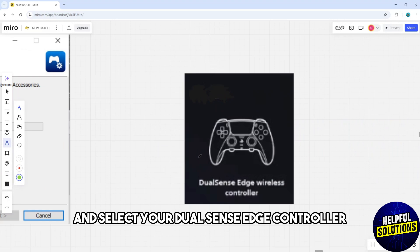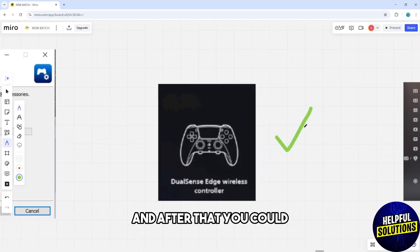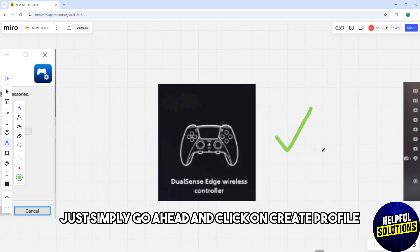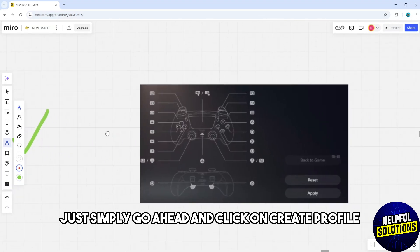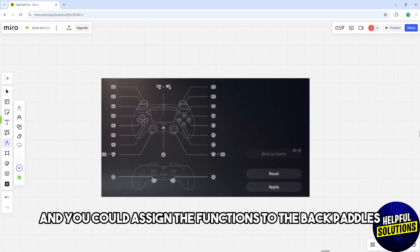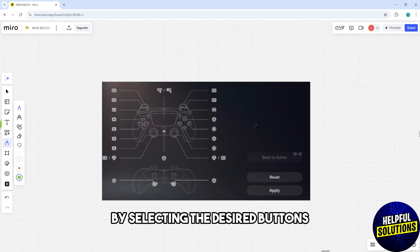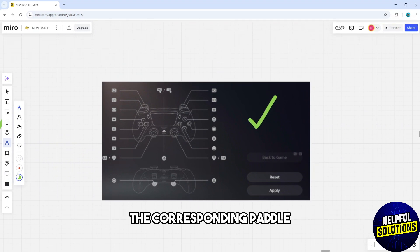Select your DualSense Edge controller and click on create profile. You can assign the functions to the back paddles by selecting the desired buttons and pressing the corresponding paddle.